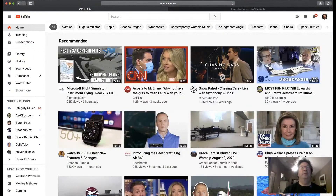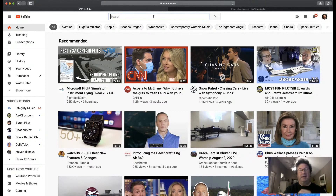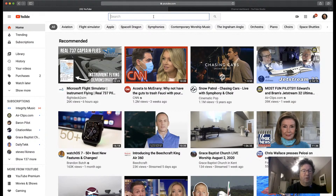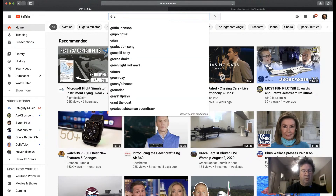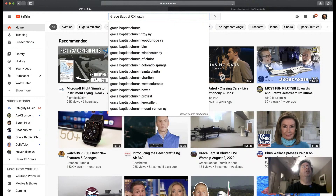First, you're going to open YouTube — there it is. And you want to go to our channel. You can either input the link that I send you every week, or you can type "Grace Baptist Church."